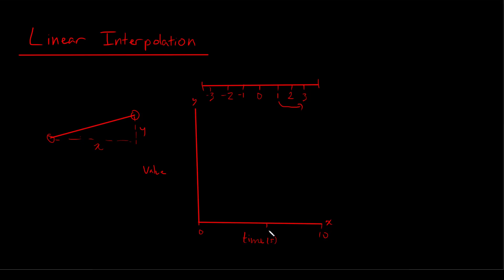And so if we say this interpolation takes 10 seconds, then we can graph it 1, 2, 3, 4, 6, 7, 8, 9, 1, 2, 3.